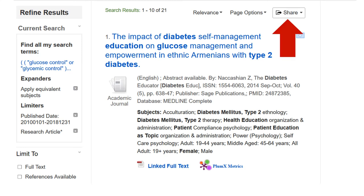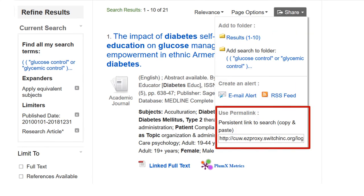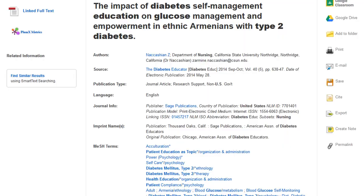Databases have features to copy or share your search via email. We recommend doing this now, as the database tends to time out while you take your time reviewing the search results.